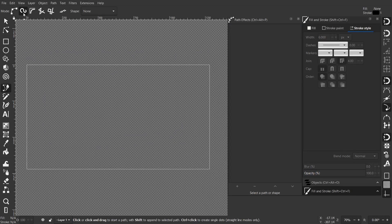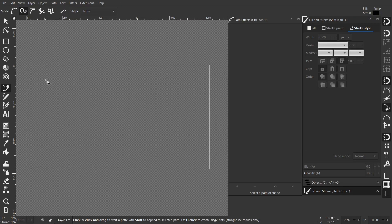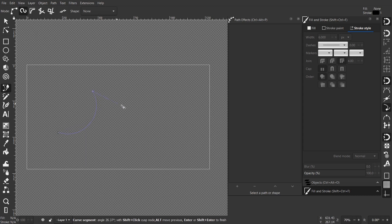Draw a Bezier curve and also select the Spyro and simply draw a line. You can hold Shift if you want to have a corner, a sharp corner. Press Enter when you're done.